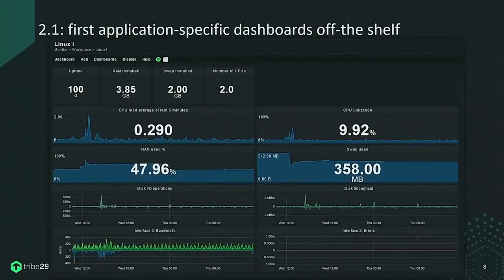Let's look at application-specific dashboards. We're already working on a dashboard for a Linux server, and we're planning dashboards for various applications. If you have a host running a certain application, a relevant dashboard will be available automatically. This introduces the concept of conditional dashboards — for example, a Linux dashboard would only be shown for Linux hosts, not for a switch.